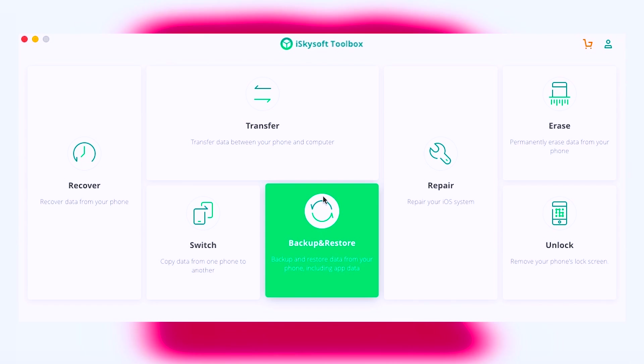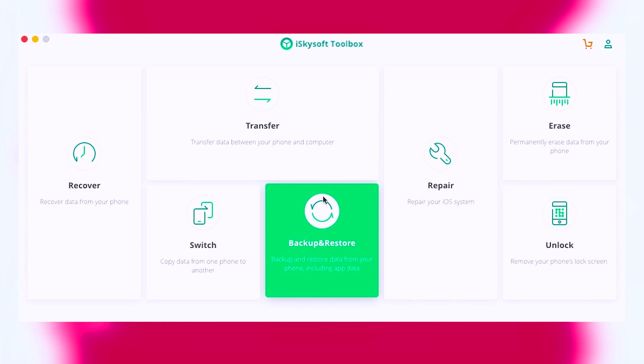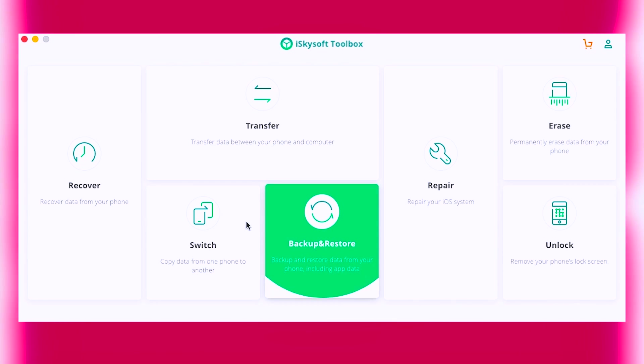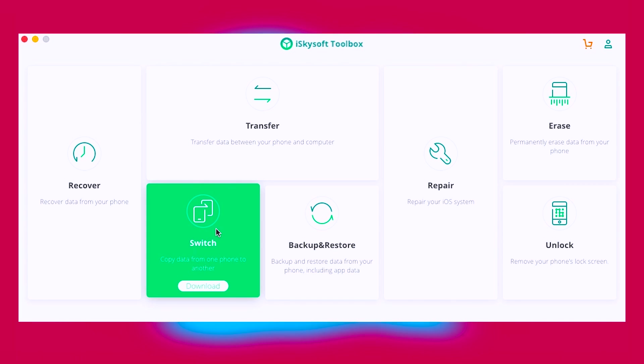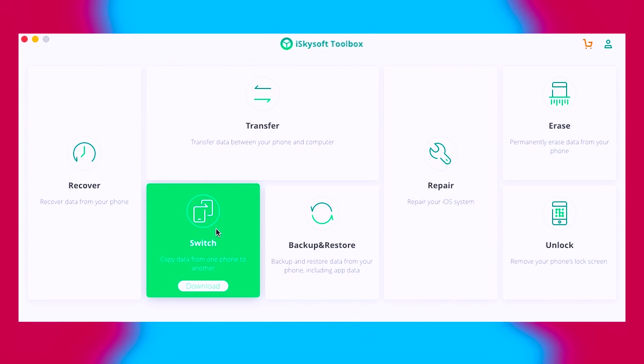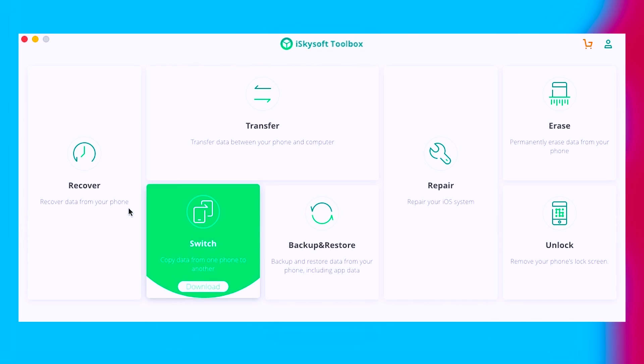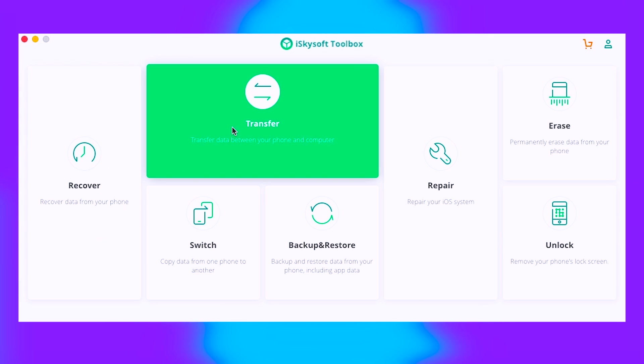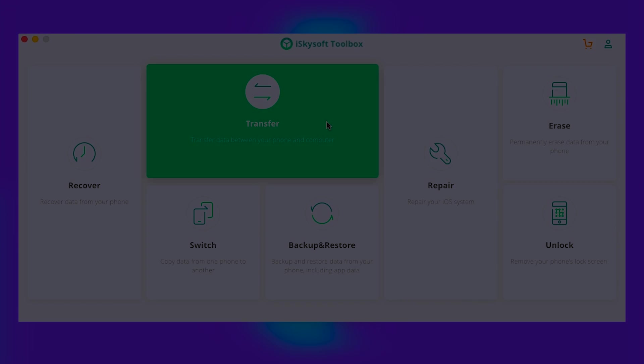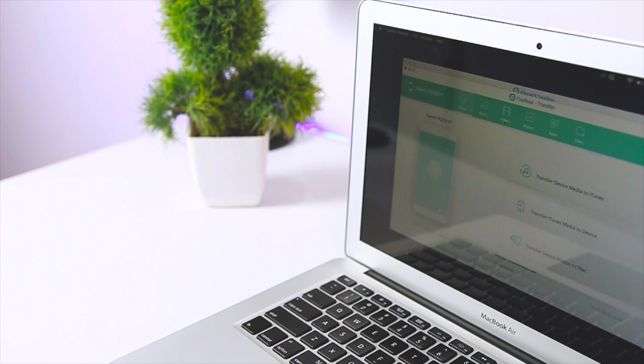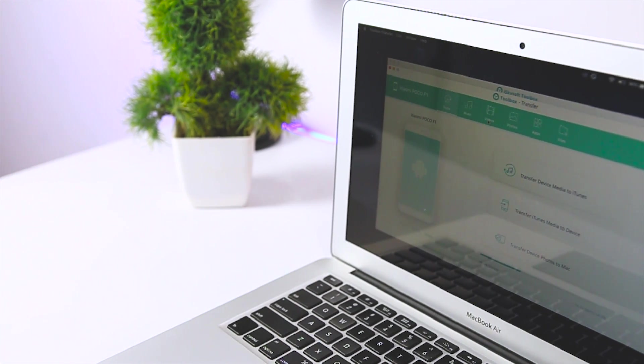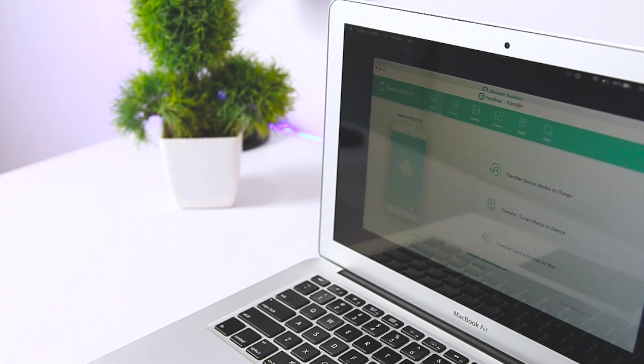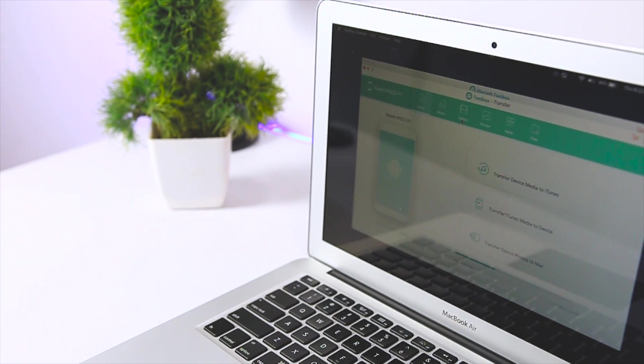iSky soft toolbox for Android comes in a modular structure. That is, after installation, you can download the modules that you actually want. For instance, if you just want to recover data from damaged devices, a single module will do the job. iSky soft toolbox is a cross-platform program for Windows and Mac.